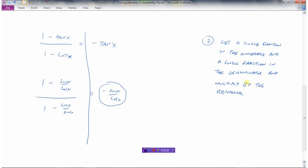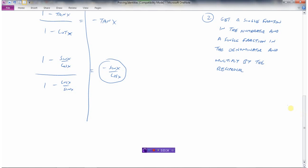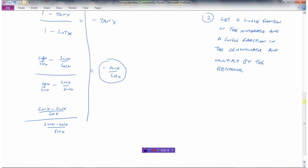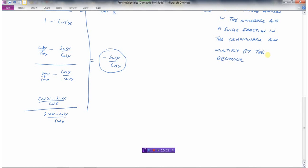Get a single fraction in the numerator and a single fraction in the denominator, and then multiply by the reciprocal. When we've converted tan to sine over cosine, we've created a fraction within a fraction. We need common denominators to have just one fraction in the numerator. So instead of writing one, I'm going to write one as cosine x over cosine x up top, and write one as sine x over sine x in the denominator part. So in the numerator I have cosine x minus sine x all over cosine x — that's one fraction — divided by sine x minus cosine x over sine x. And a fraction divided by a fraction is the same as multiplying by the reciprocal.